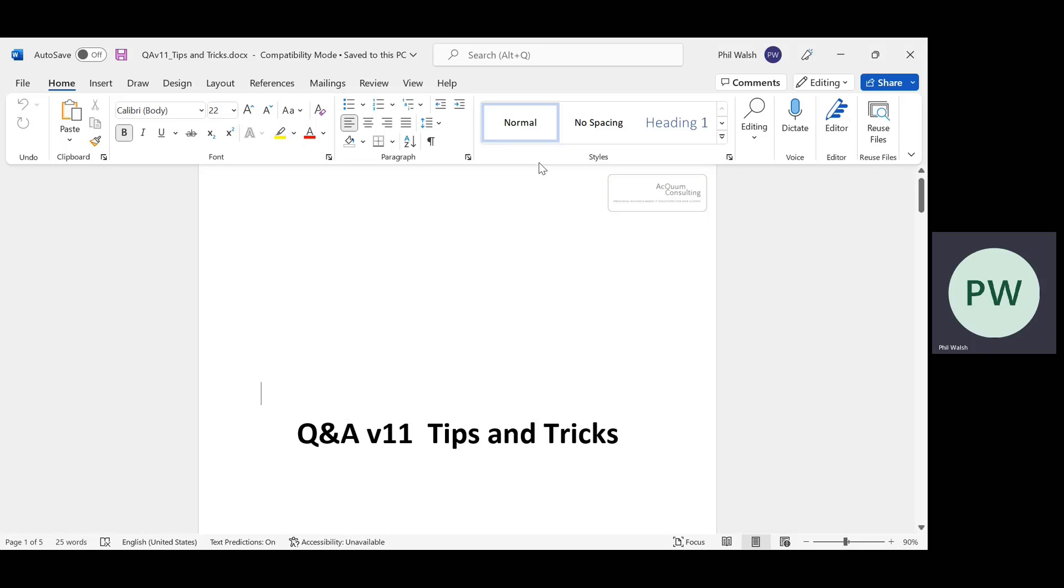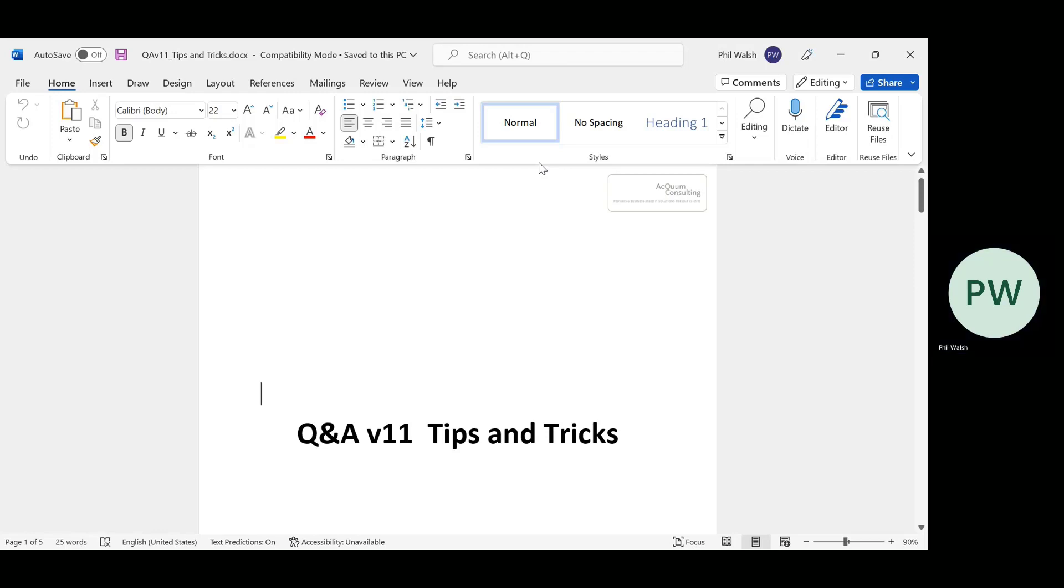Hi there, and welcome to the second of our Top of the Hour Tips and Tricks Sessions. This month I'm going to be focusing on Q&A and Excel, and a couple of tricks you may not know. But a little bit of housekeeping first.